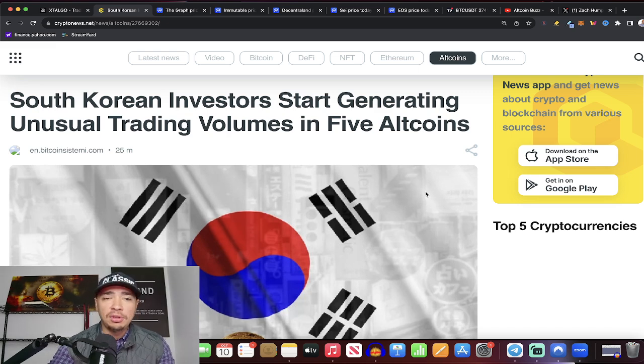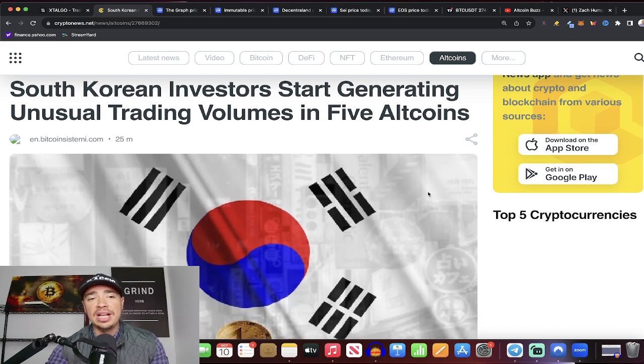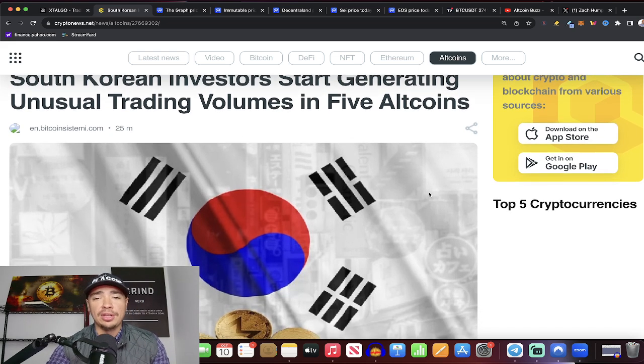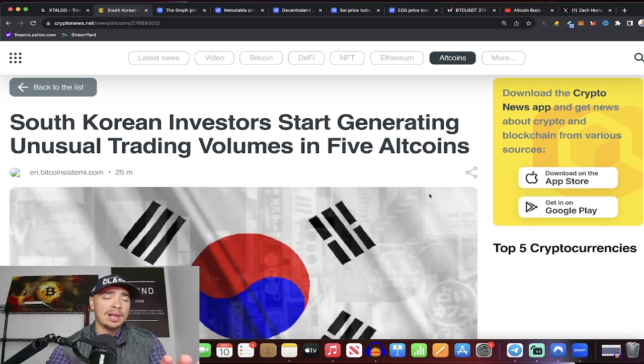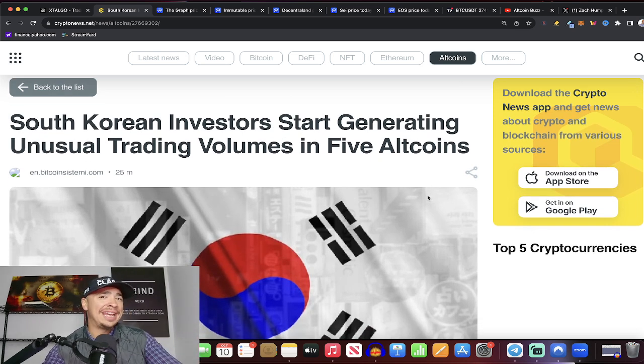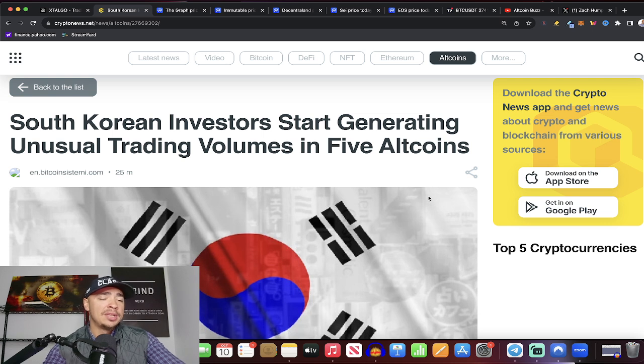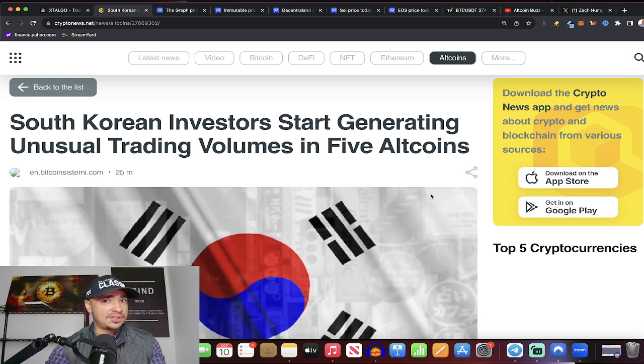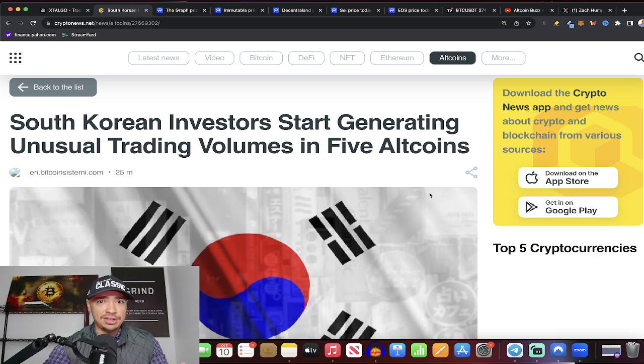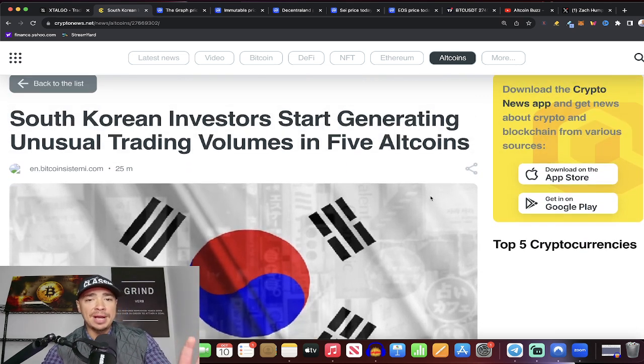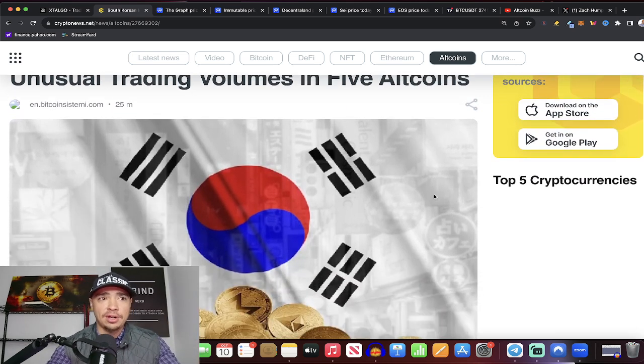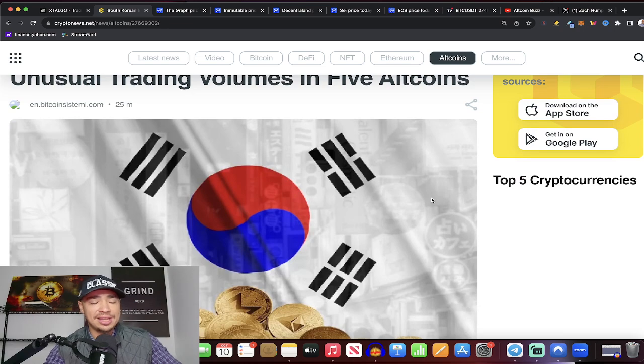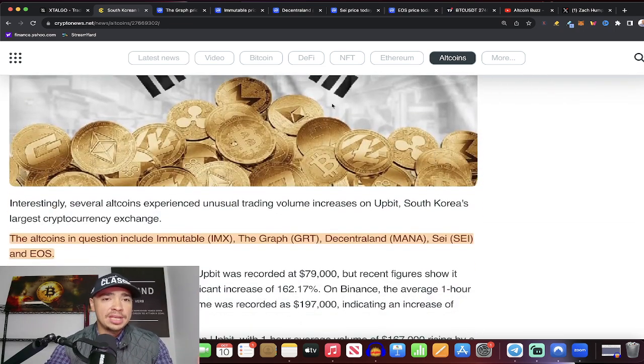All right, so let's take a look. It's South Korean investors starting to generate unusual trading volumes in five altcoins. Now, why is this relevant? Well, South Korea is becoming more and more engaged in crypto. They've traded XRP more than anything else. They love XRP over in the Asia-Pacific region. But these five altcoins are not XRP, and we're seeing things ramp up with these five altcoins.